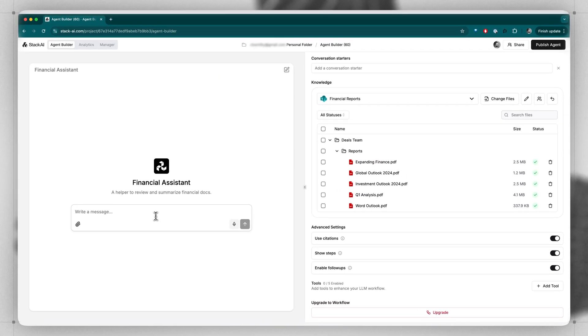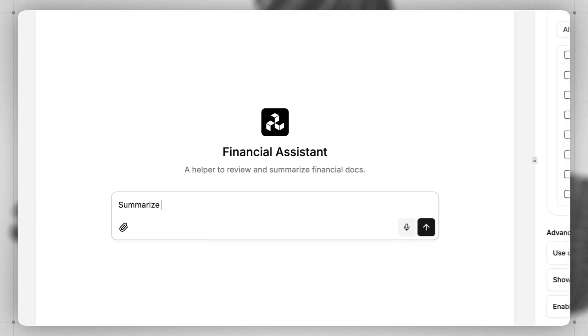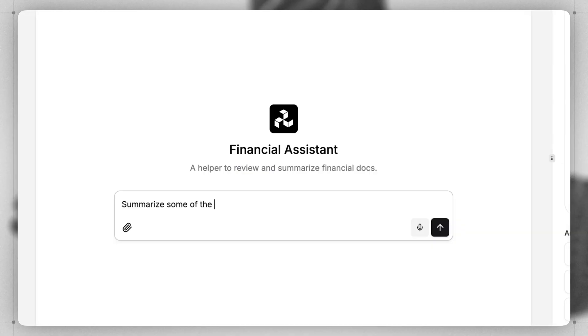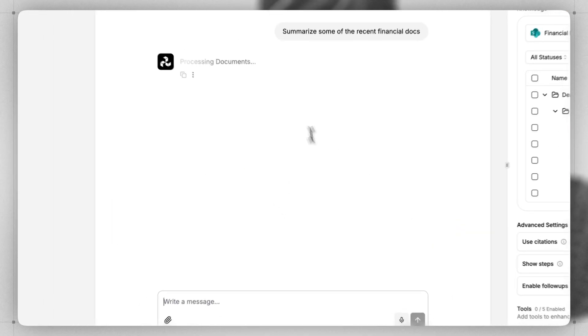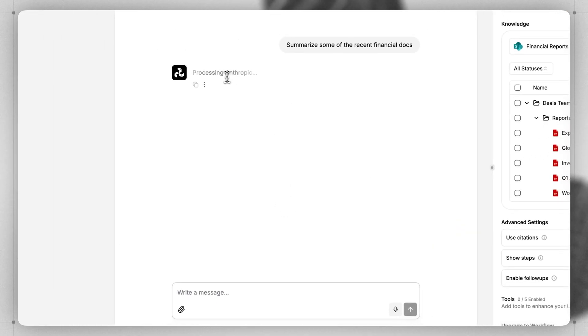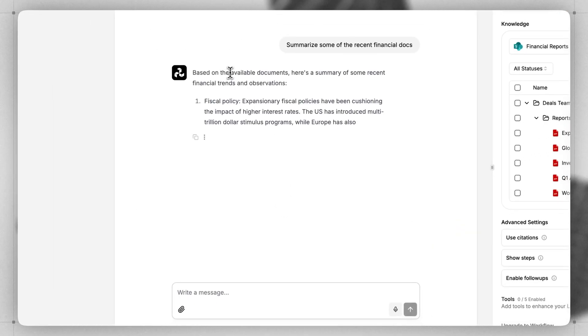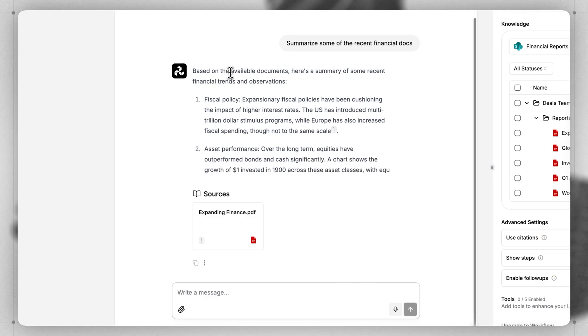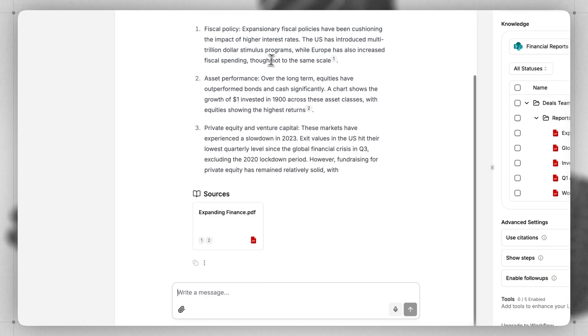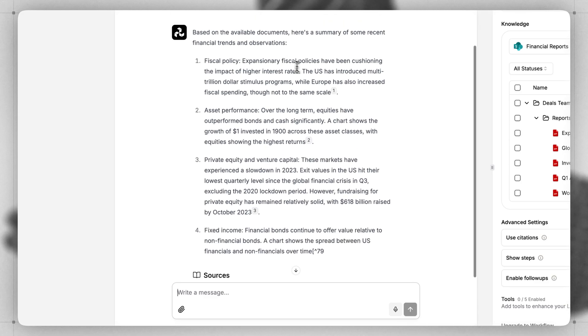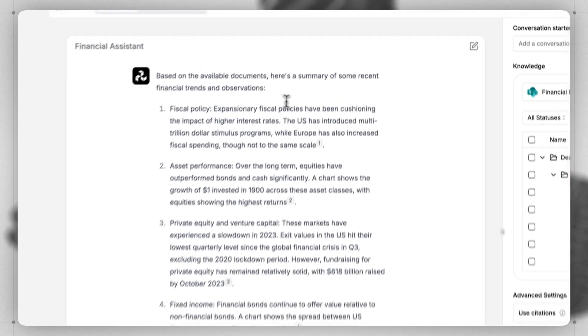So let's try this out. Just tell the bot to summarize some of the recent financial docs. As we do this, we can see that it's thinking, processing the documentation, and as it does, it responds with the various values.